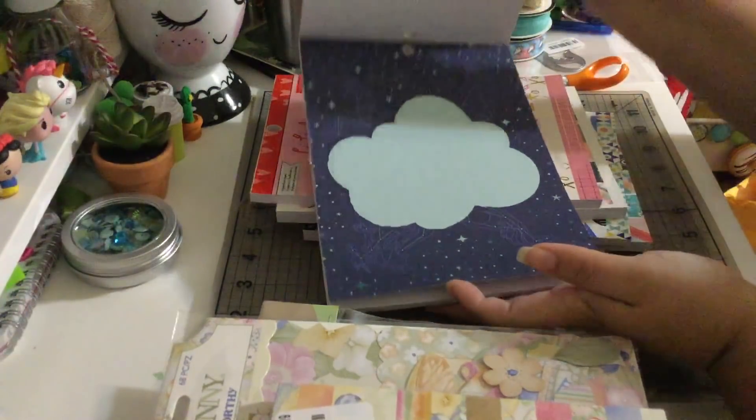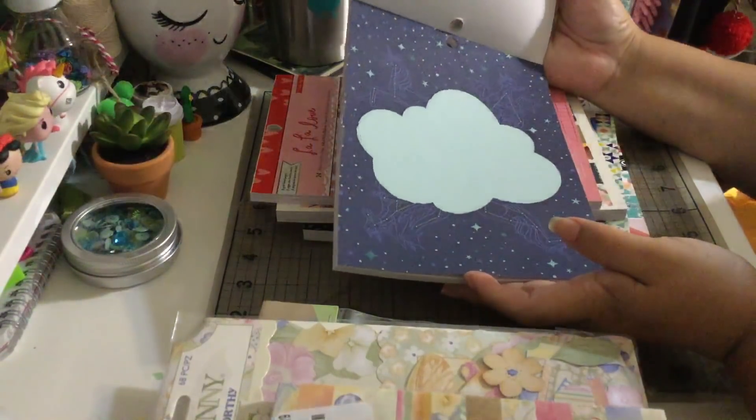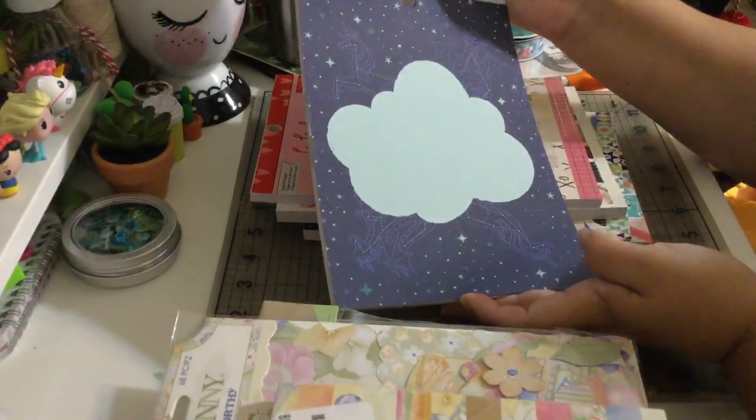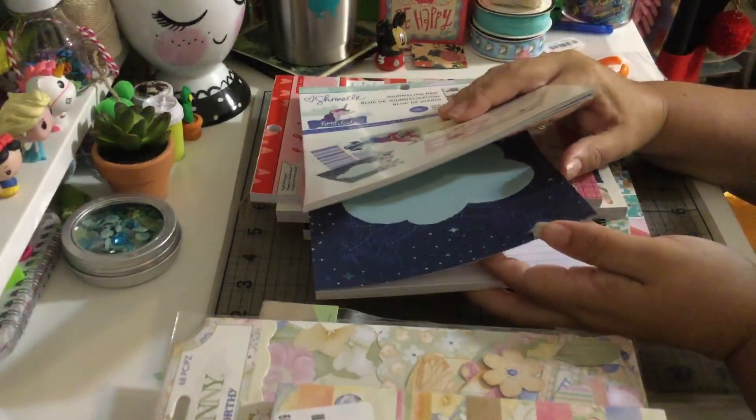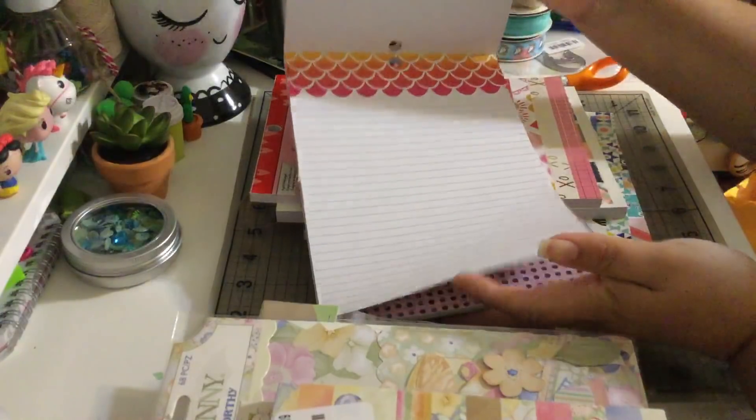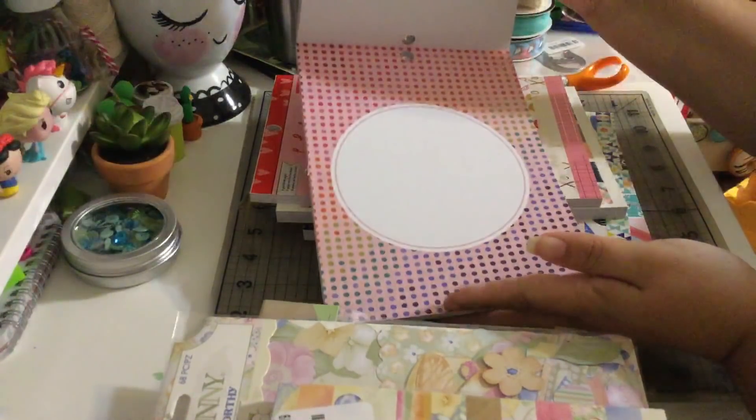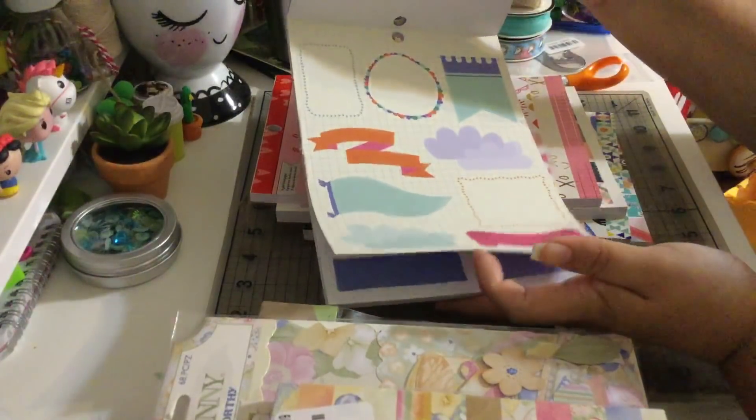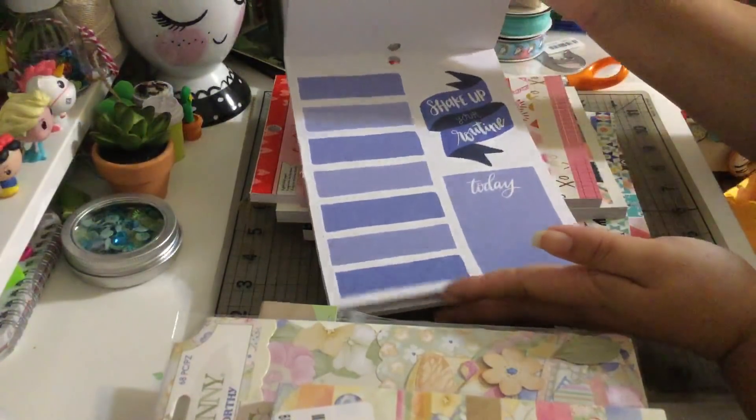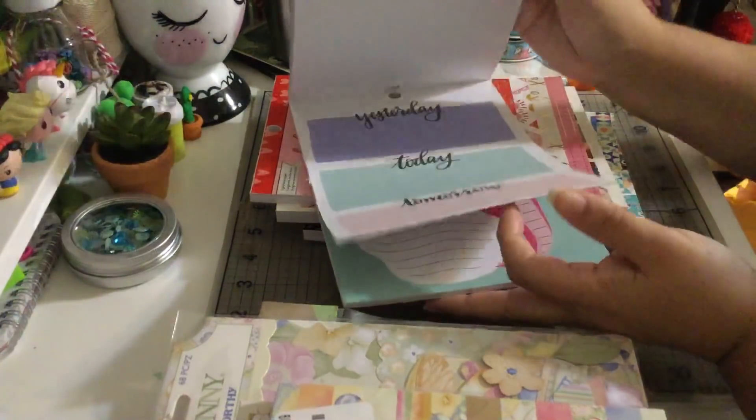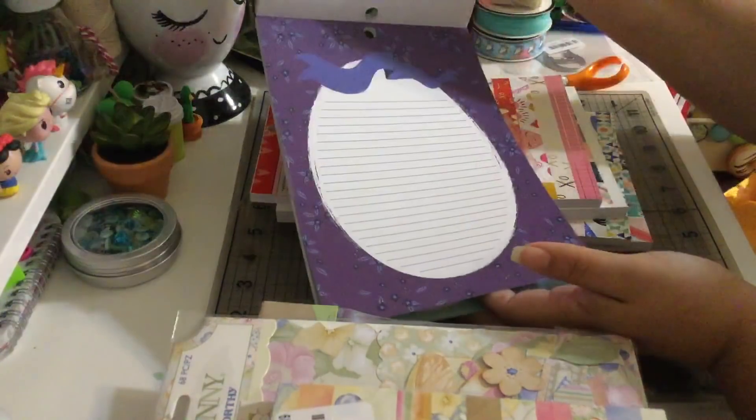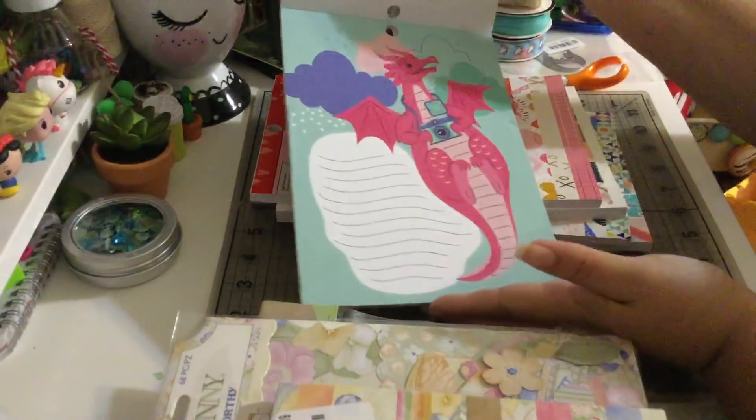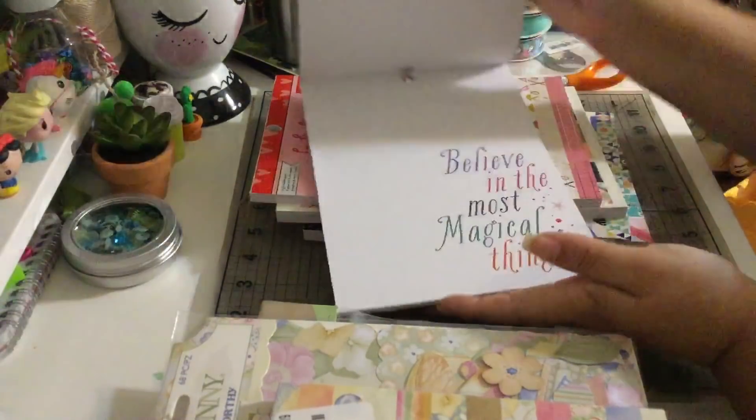Look at that, we have this one and it has unicorn underneath. I like the stars, that's so cool. I think this paper will be great for a mini album guys, totally. Look at that dragon with the camera, super cute. Believe in the most magical things.